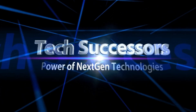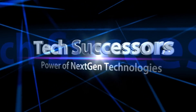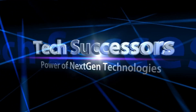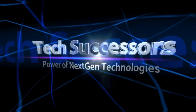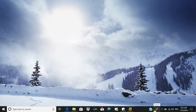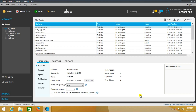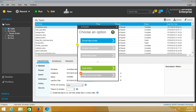Hello everyone, welcome to Tech Successors: Power of Next-Gen Technologies. Today we are going to discuss how to extract pattern data using web recorder.